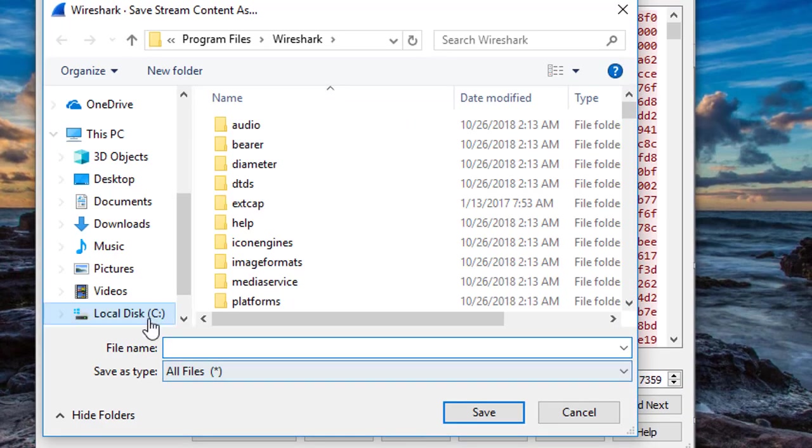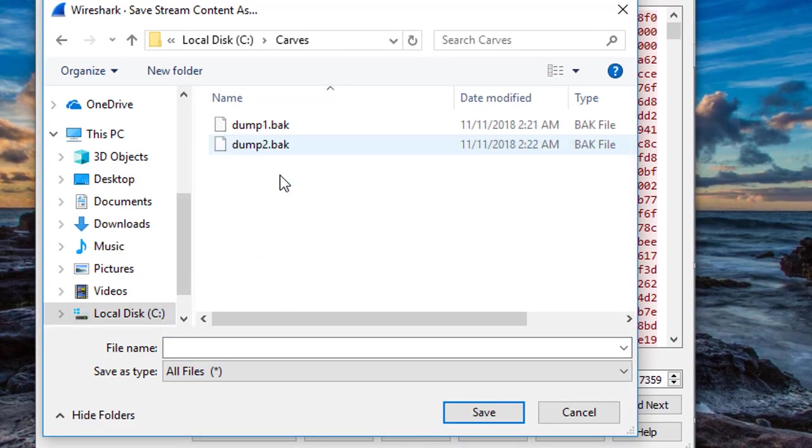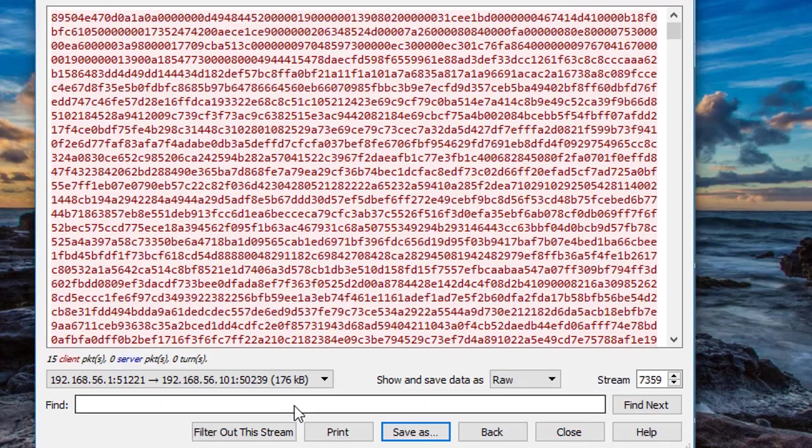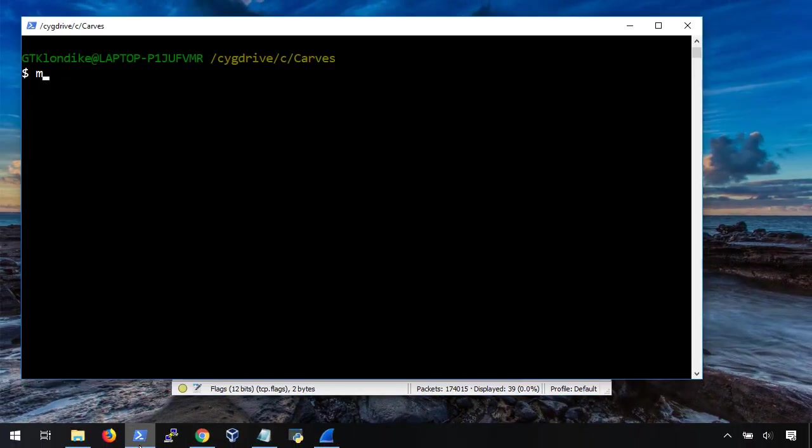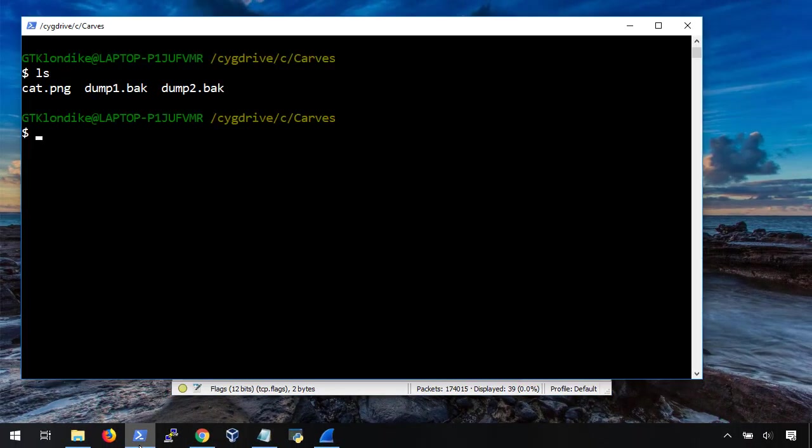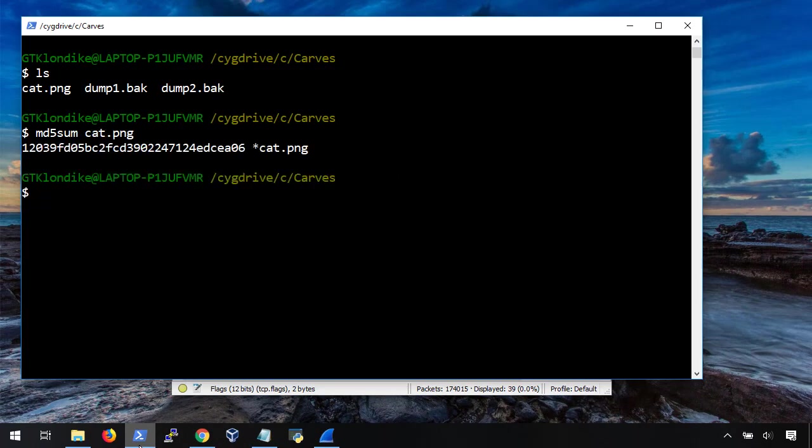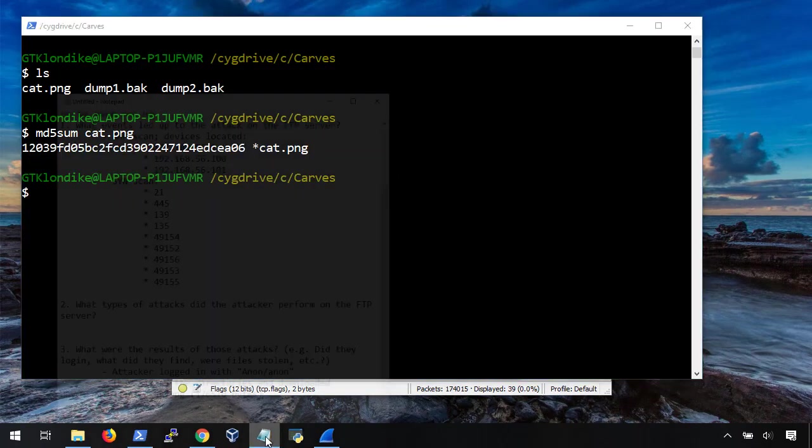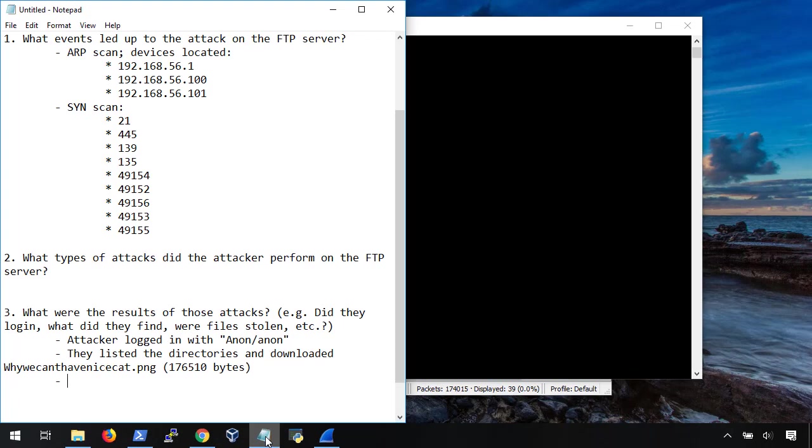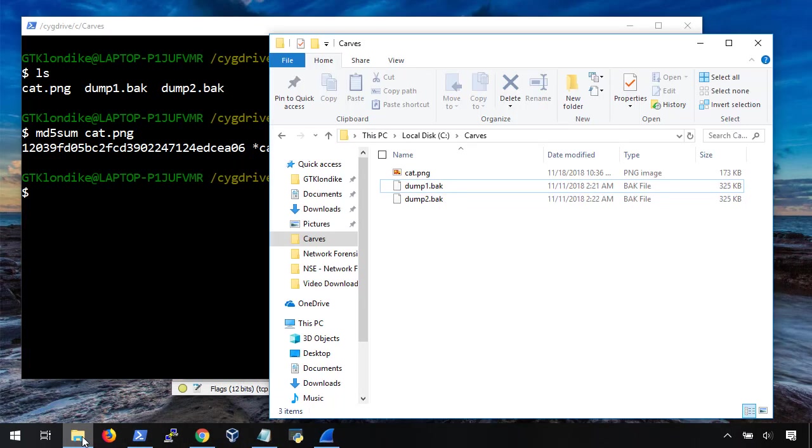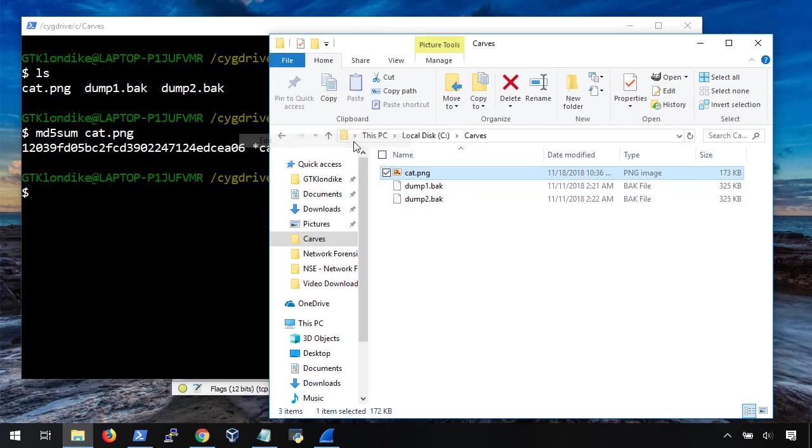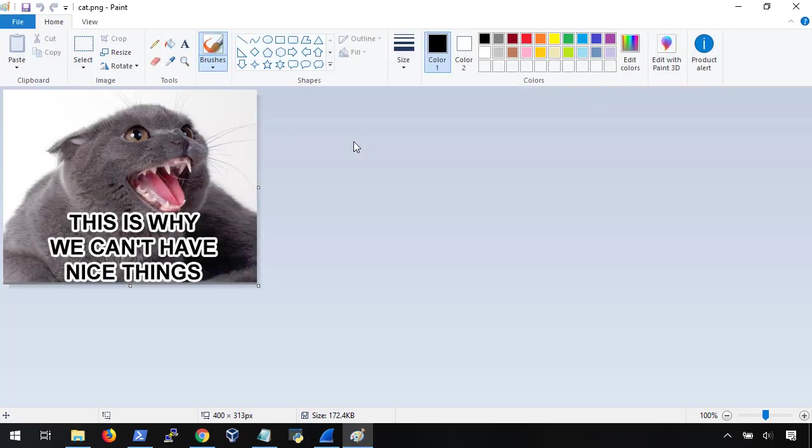Okay, now that we've located the file, let's carve it out like we did in scenario one and take a hash of it. That way we can compare the hash against the hash of the original file on the server for integrity. Last step, let's go ahead and open the file so that we can see what the attacker was able to get their hands on. Well, that's disturbing, but hey, you know what, we're done. Let's hop back to the slides and review what we found.